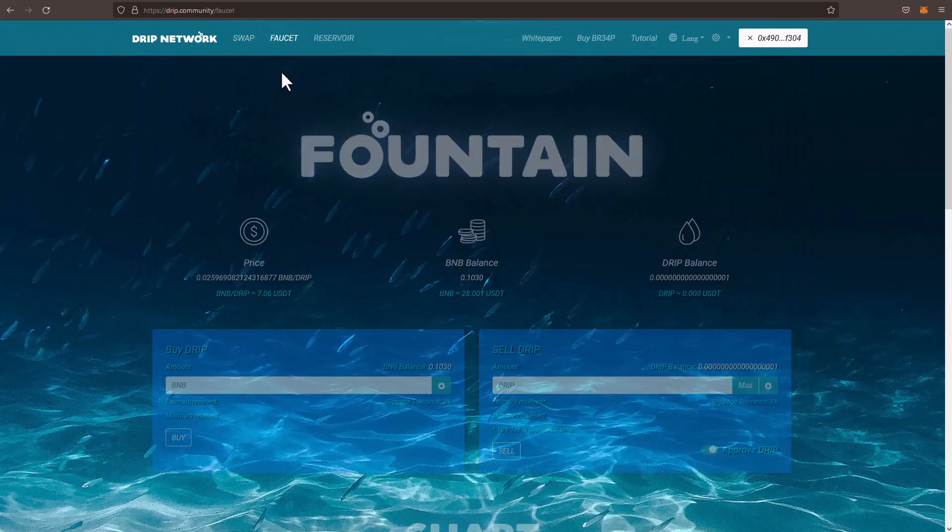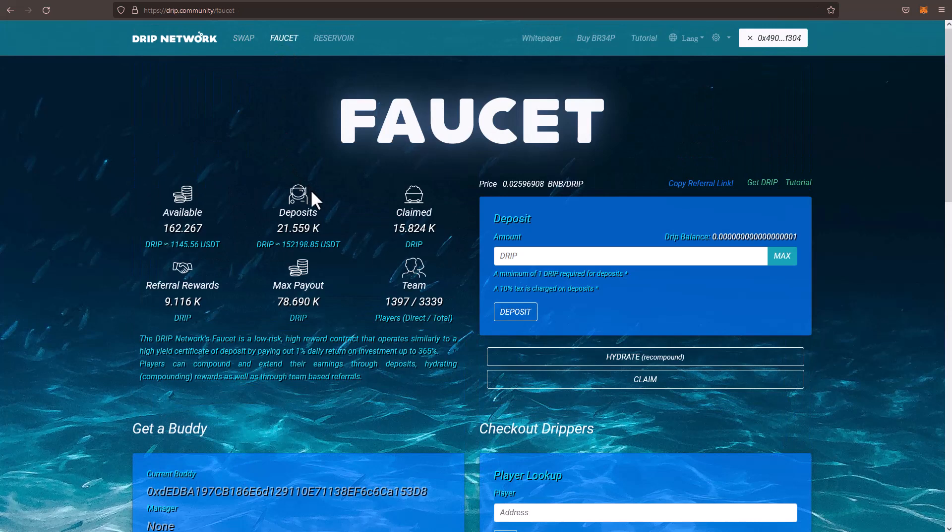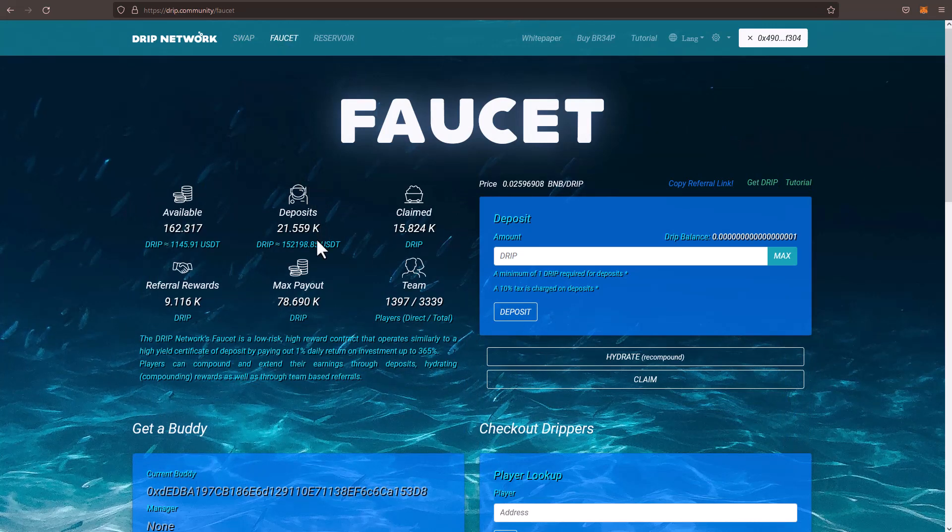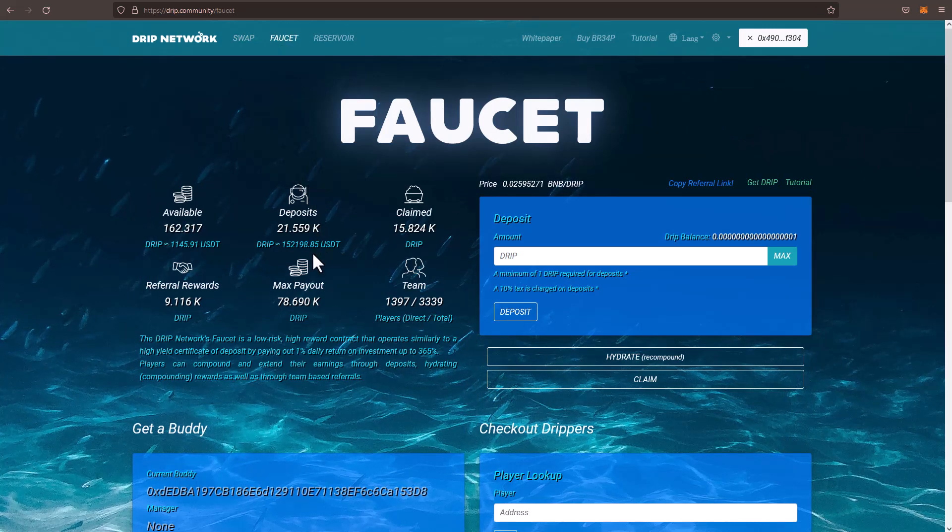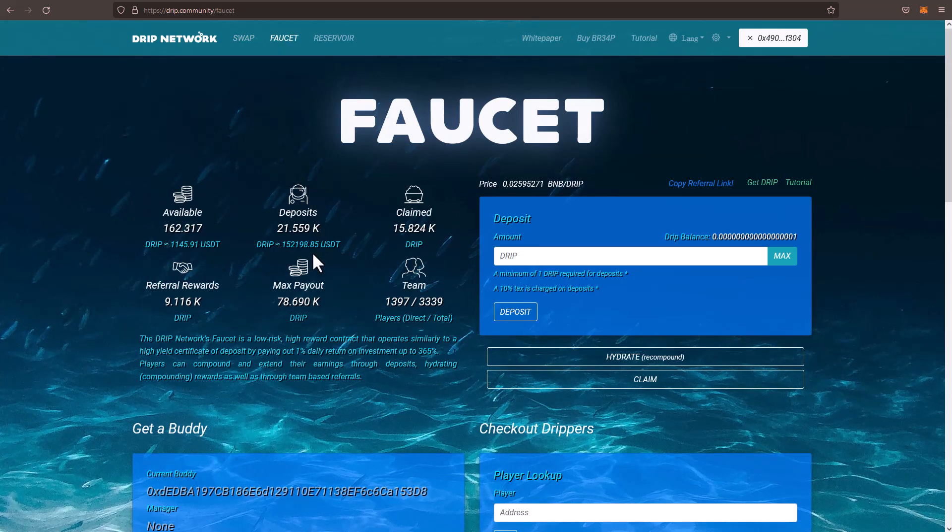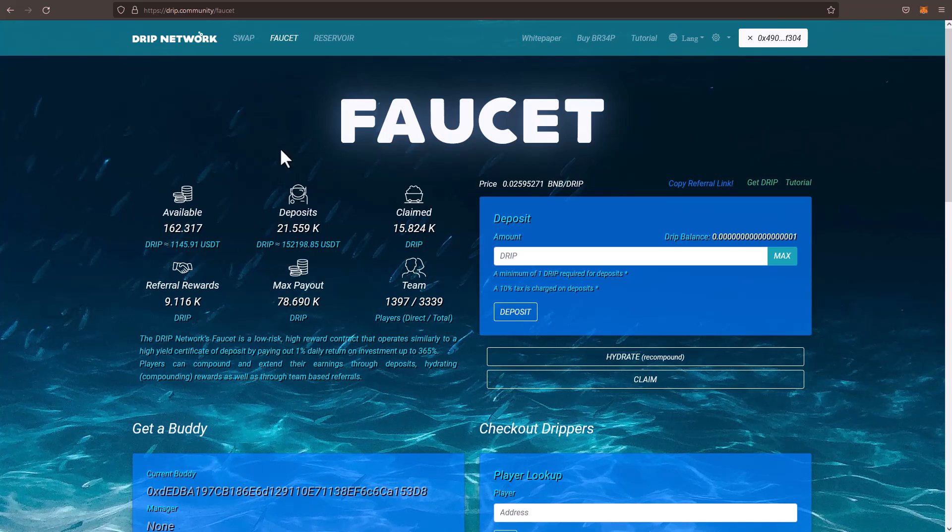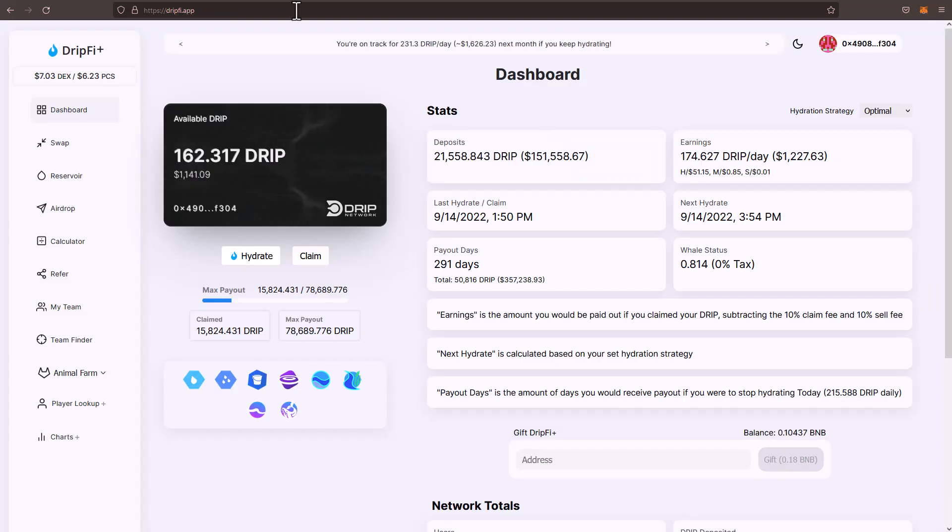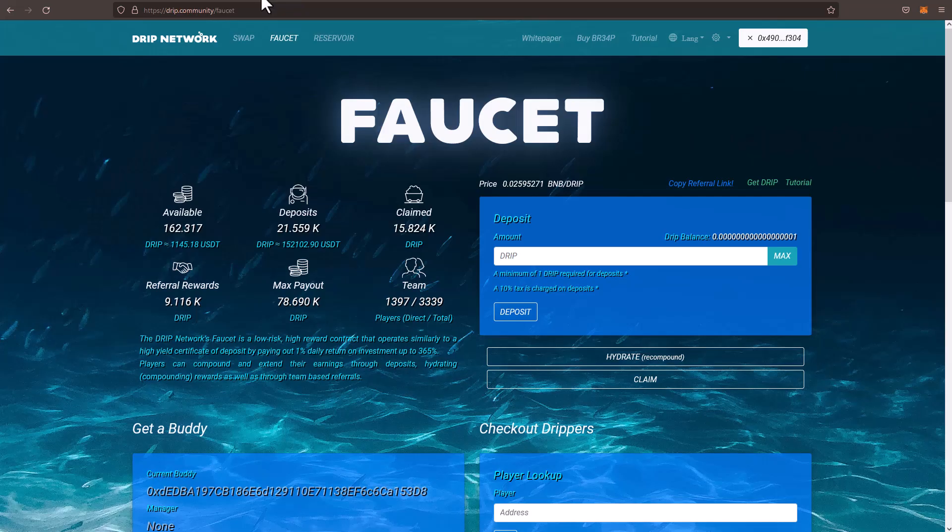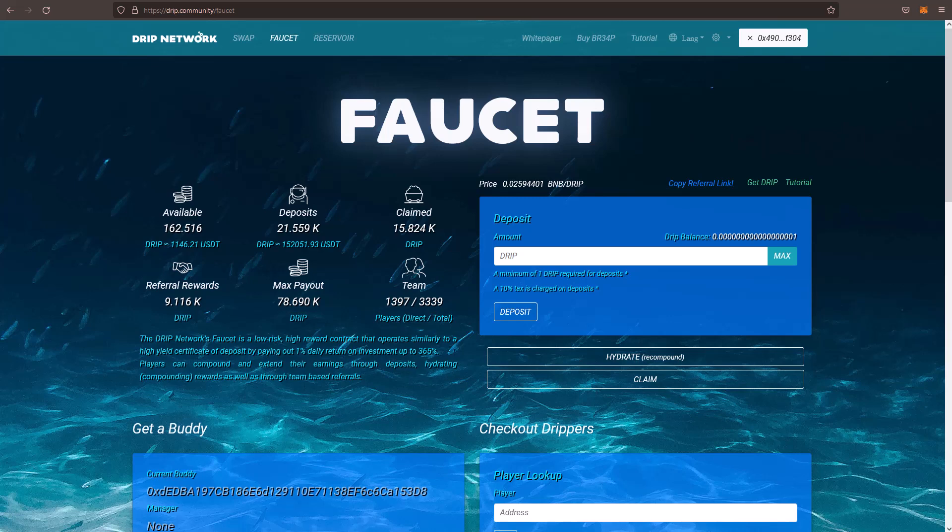You can see if I go over to the faucet, my deposit amount, my max payout. Like I told you guys before, we're going to continue to compound this. I'm going to wait for another hour or two, and I'll get to that $174 drip per day. And then we'll go ahead and compound. We'll keep doing that until Animal Farm version 2 is released.